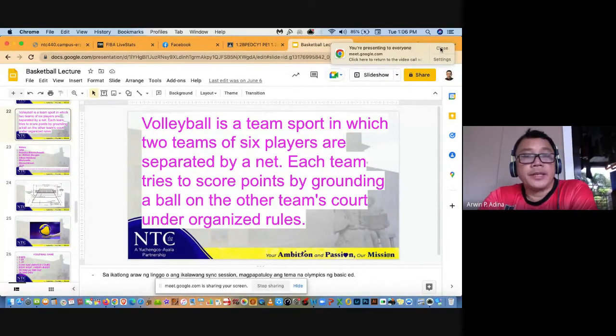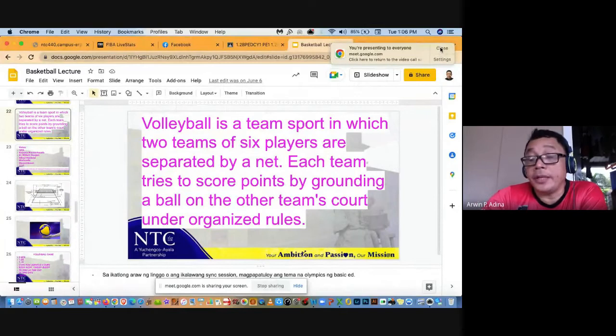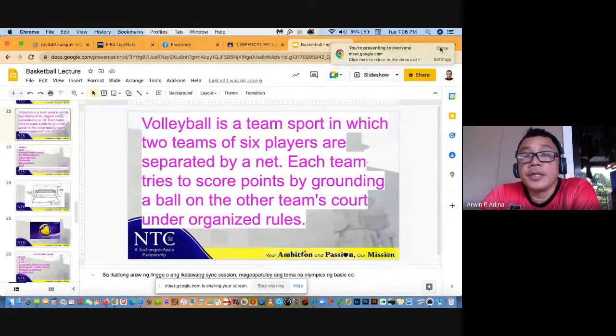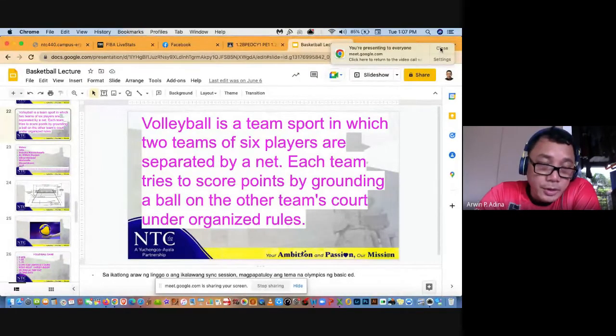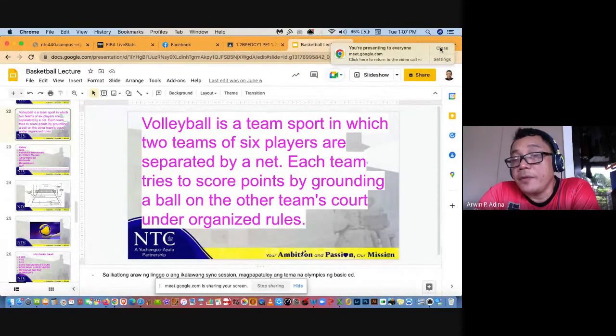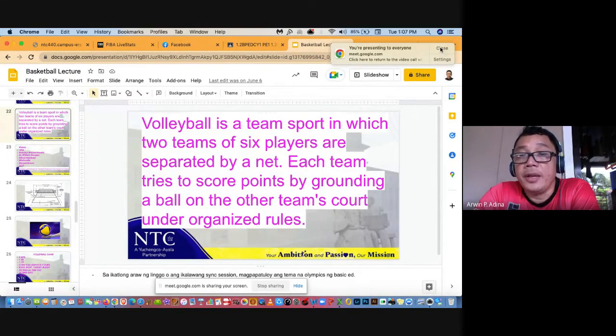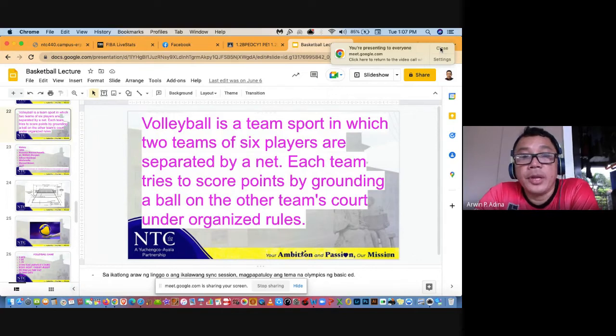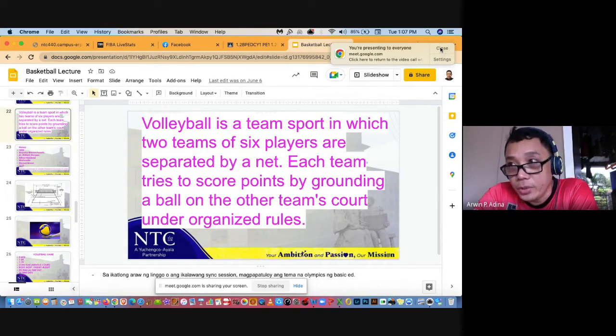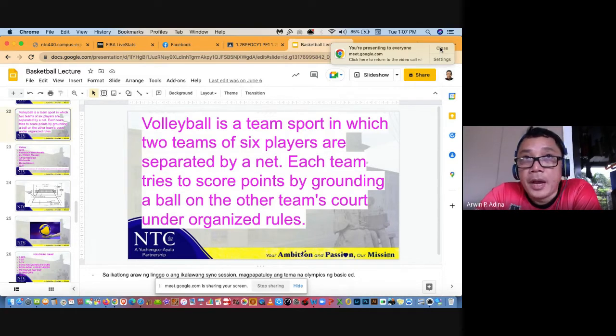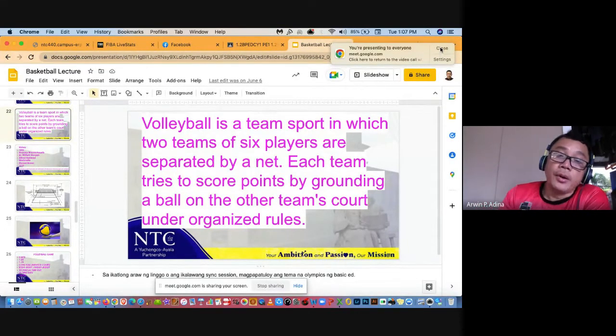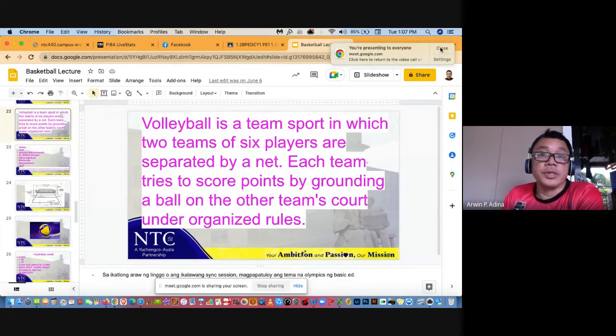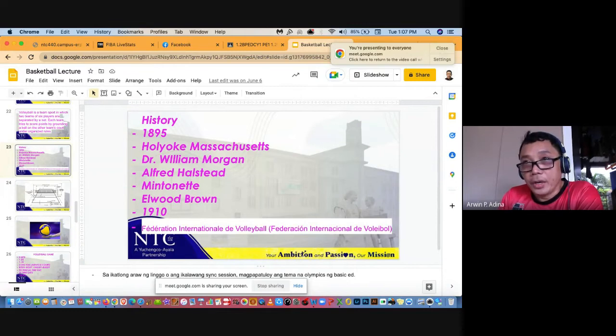So kahapon basketball, ngayon naman volleyball. Volleyball is a team sport in which two teams of six players are separated by a net. Pero katulad ng basketball ngayon, na may 3x3 sa FIBA, etong FIVB meron din beach volley. Each team tries to score points by grounding a ball on the other team's court under organized rules. So pupuntos ka lang pagka yung bola mo napunta doon sa kalabang court at sumayad sa kalabang court kasi hindi nila naibalik. Or nagkaroon ka ng error.